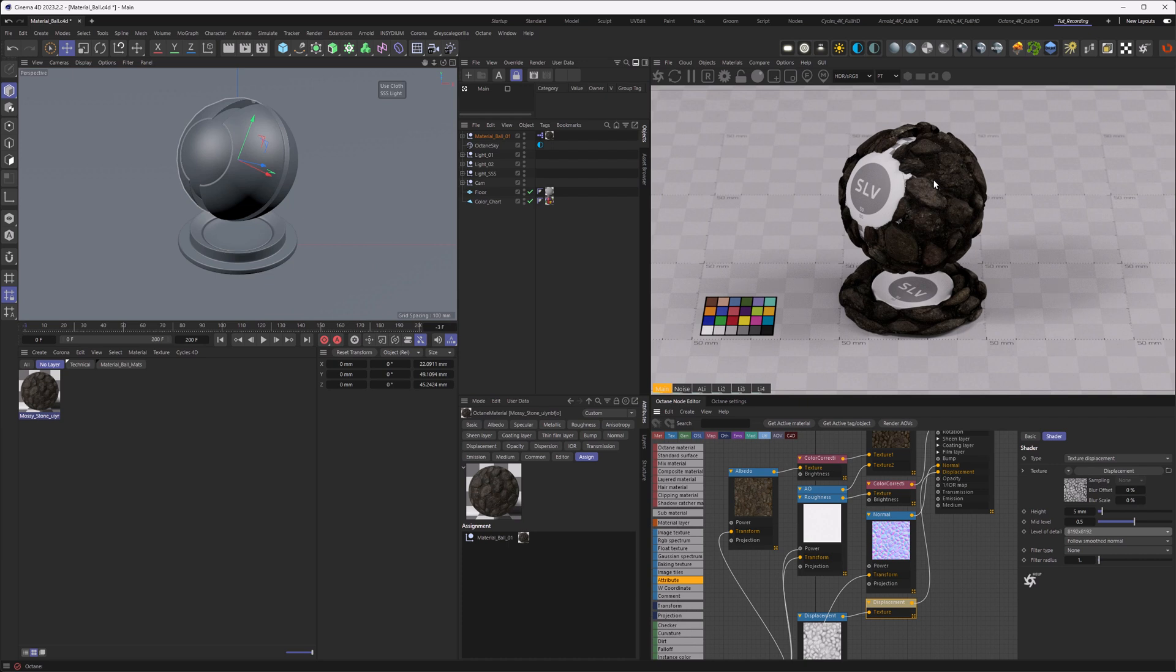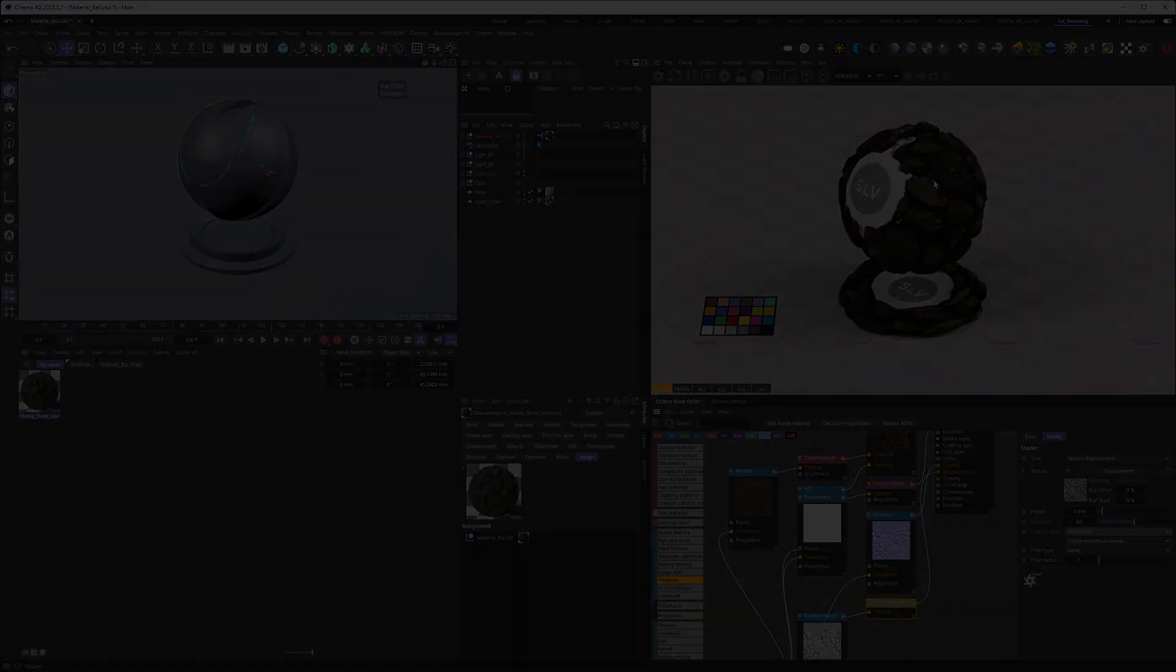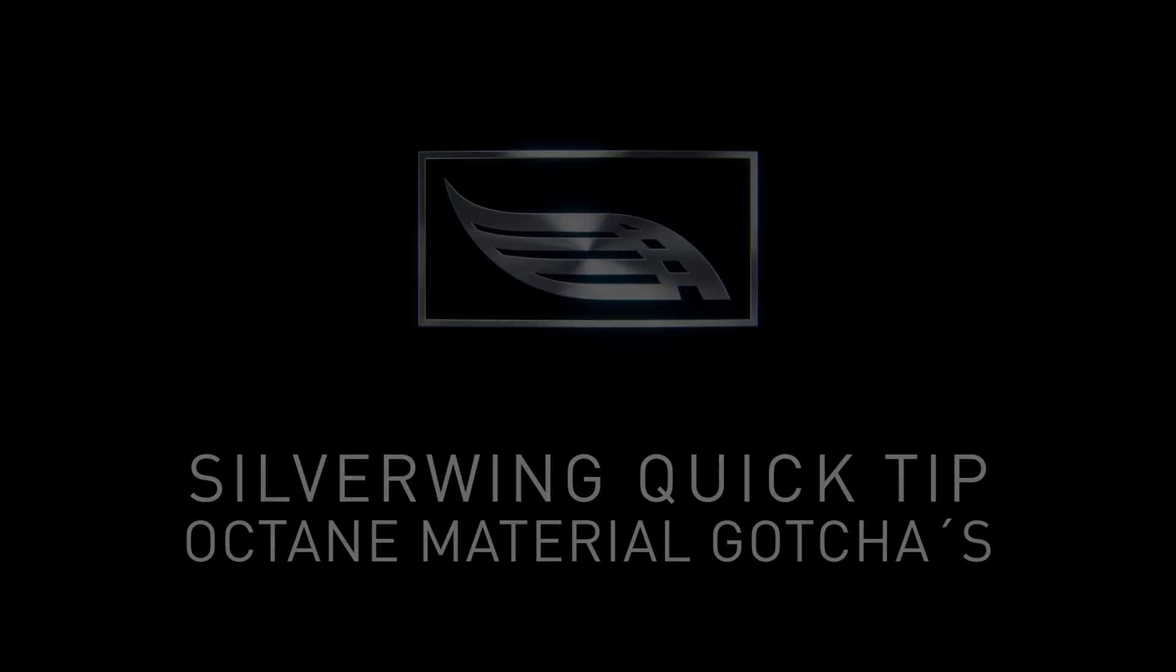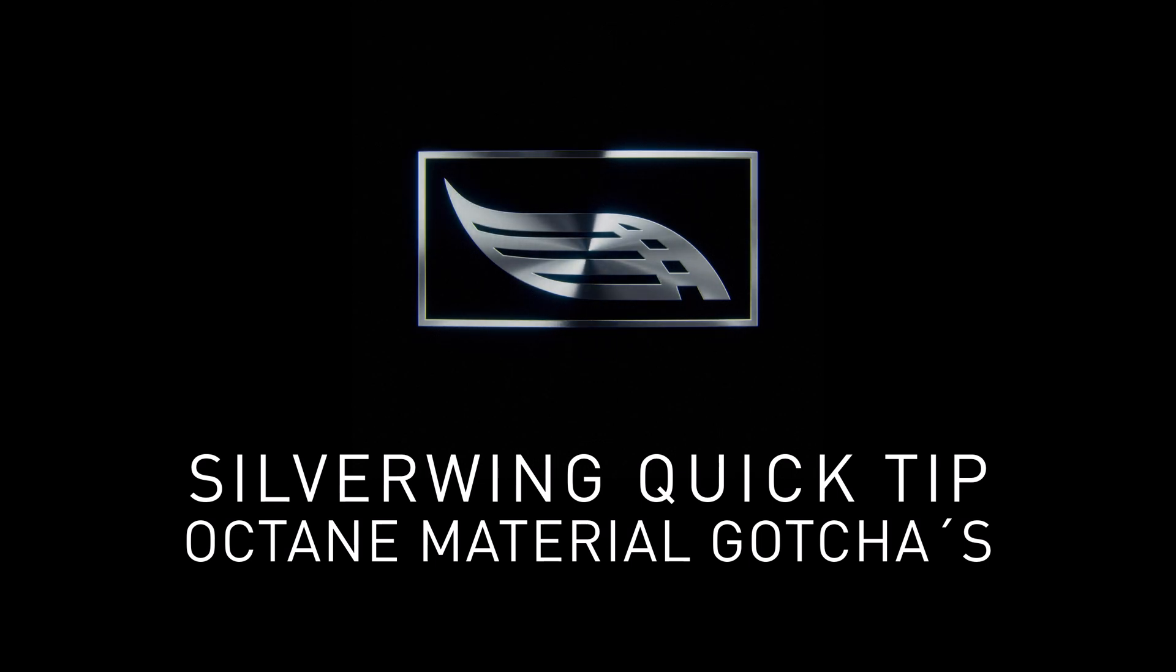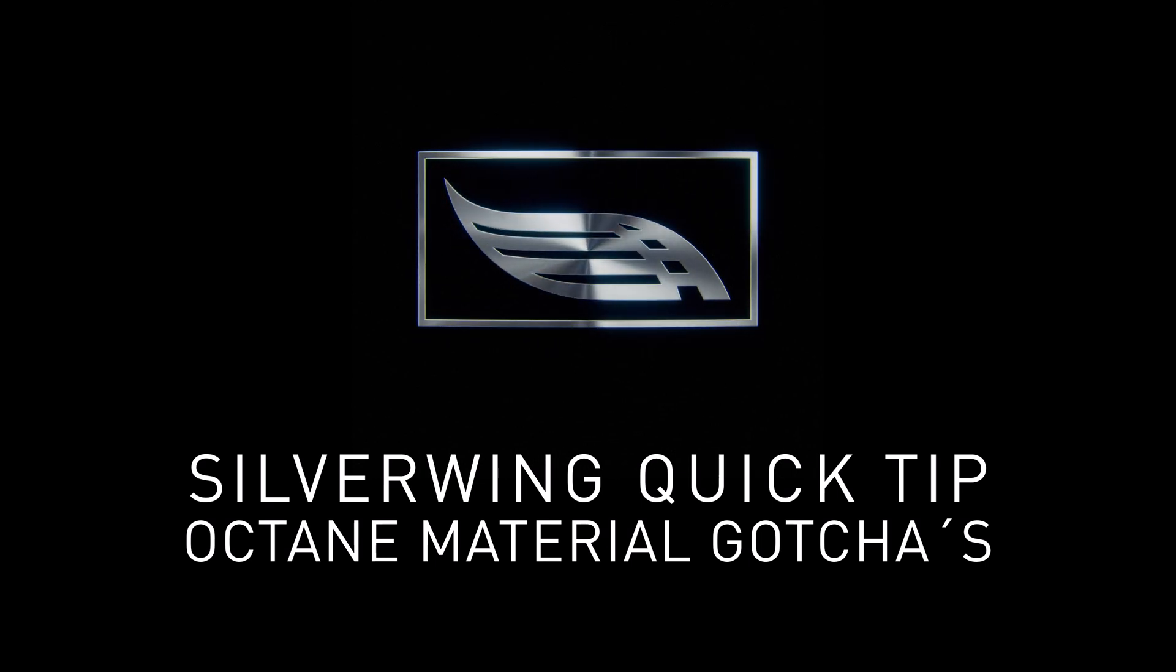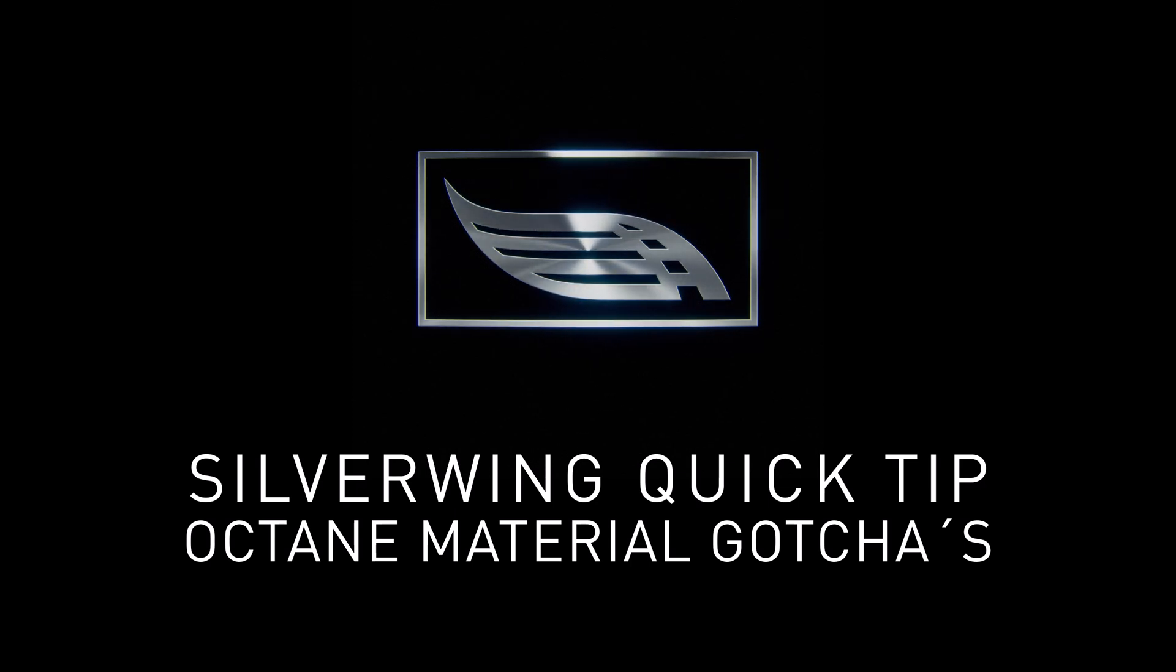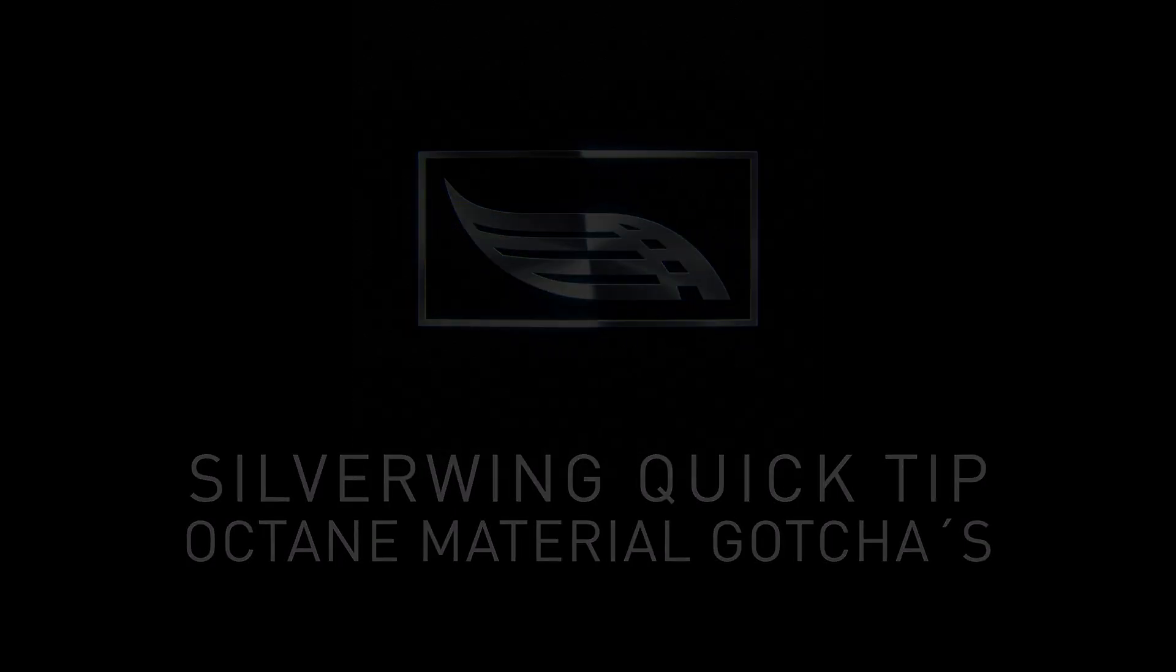And this concludes our material section and therefore the video for this week. If you're eager for more gotchas and want me to make this in a series with light gotchas, scene gotchas, live viewer gotchas and rendering gotchas, let me know in the comments.